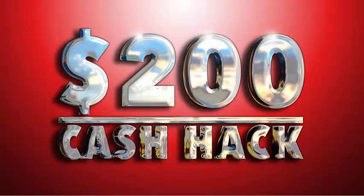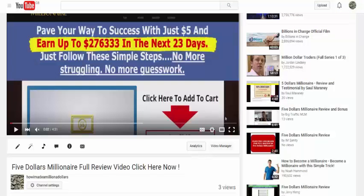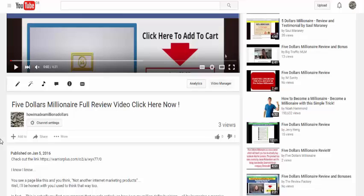Hi there and welcome to this new module. This module is all about enhancing the video that we've uploaded to YouTube. Now in the previous module, which I hope you've already watched, I showed you how to upload the video to YouTube and how to edit the information section.